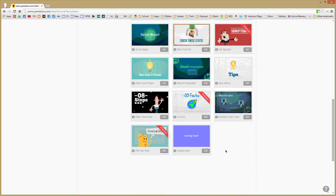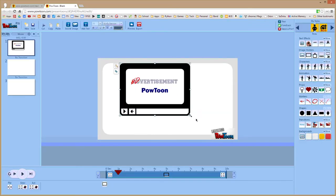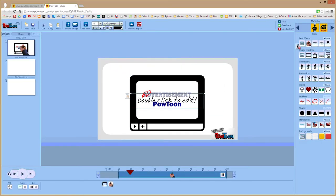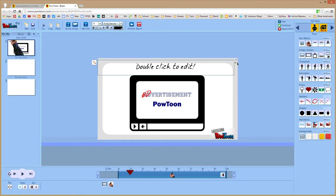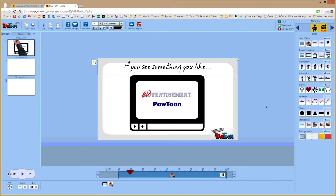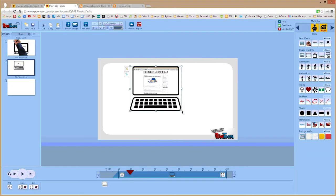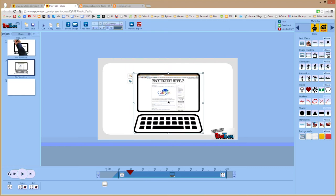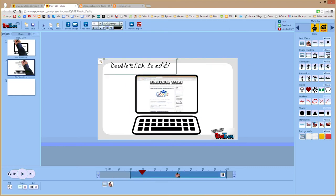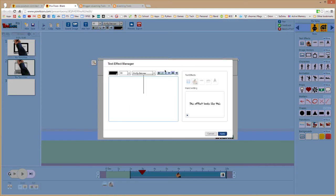Are you looking for an easy way to make visually impressive presentations? Then Powtoon may be your answer. Powtoon is a simple click and drag web tool which allows you to create animated presentations. You can also add voiceovers and automatically upload to your YouTube account.